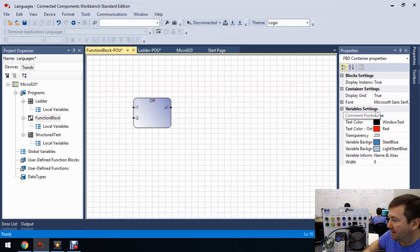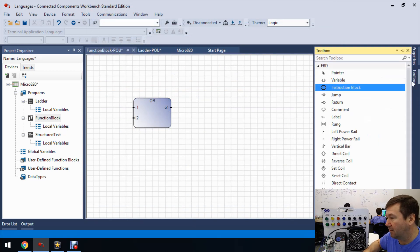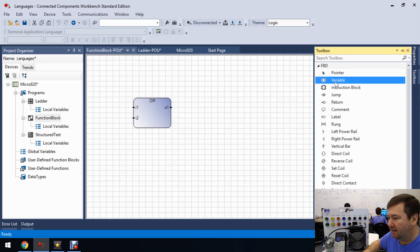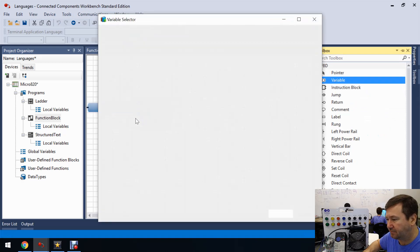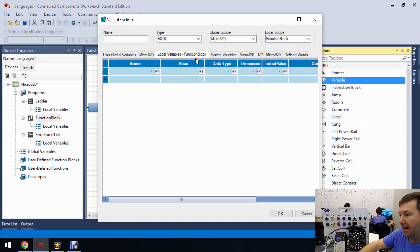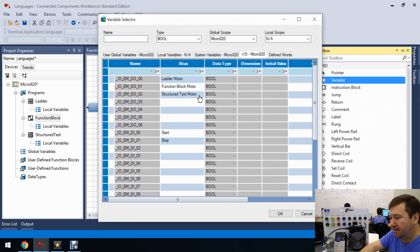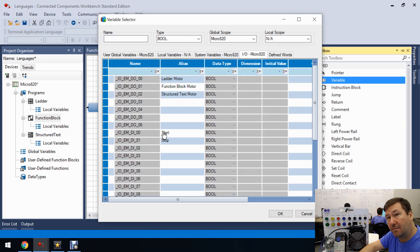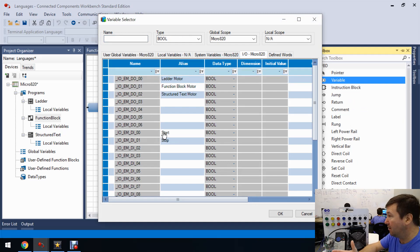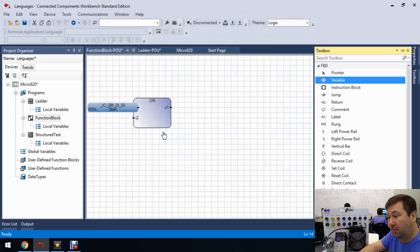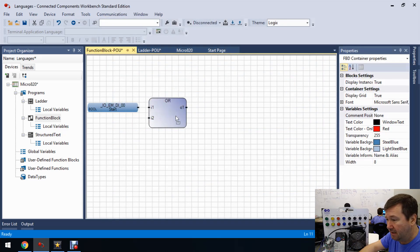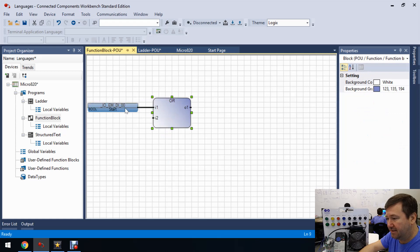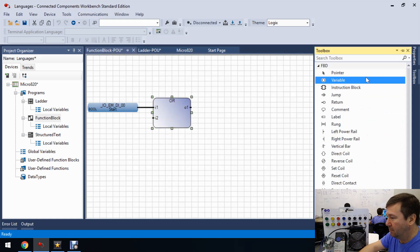We click it. And then we're going to need to put some variables on the front end of this. So let's drag a few variables in. And the first one is going to be that start button, the same start button that we're using in our ladder program, because it is a global variable. It can be used by any of them.